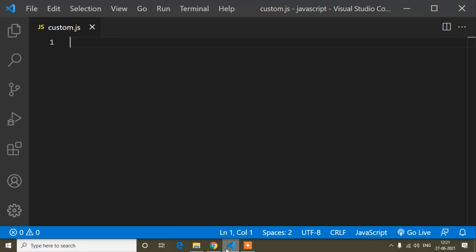Now I will start to show how to use rest parameter. You can see I already have opened Visual Studio Code editor. Here in a JS file I will write the code — this file is named custom.js. You can write any name; just the extension will be .js.